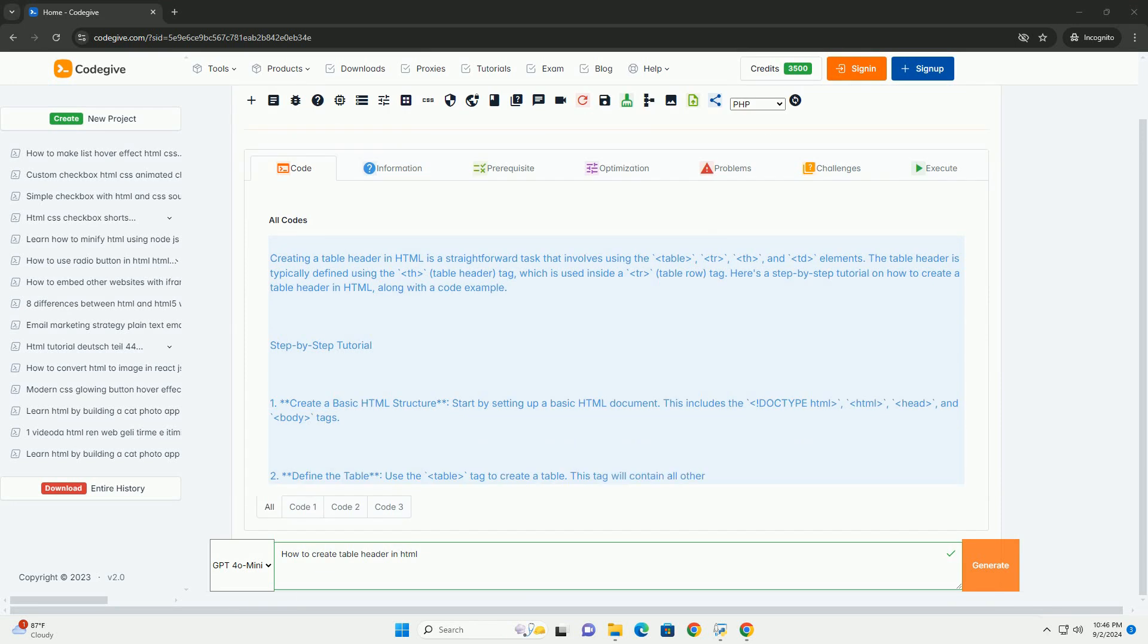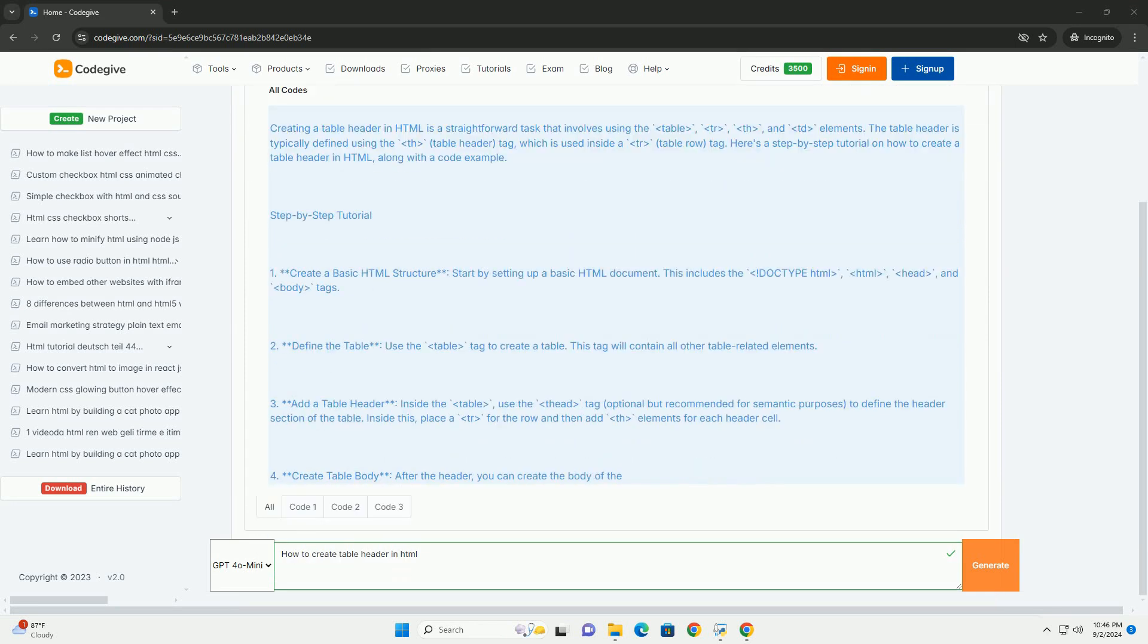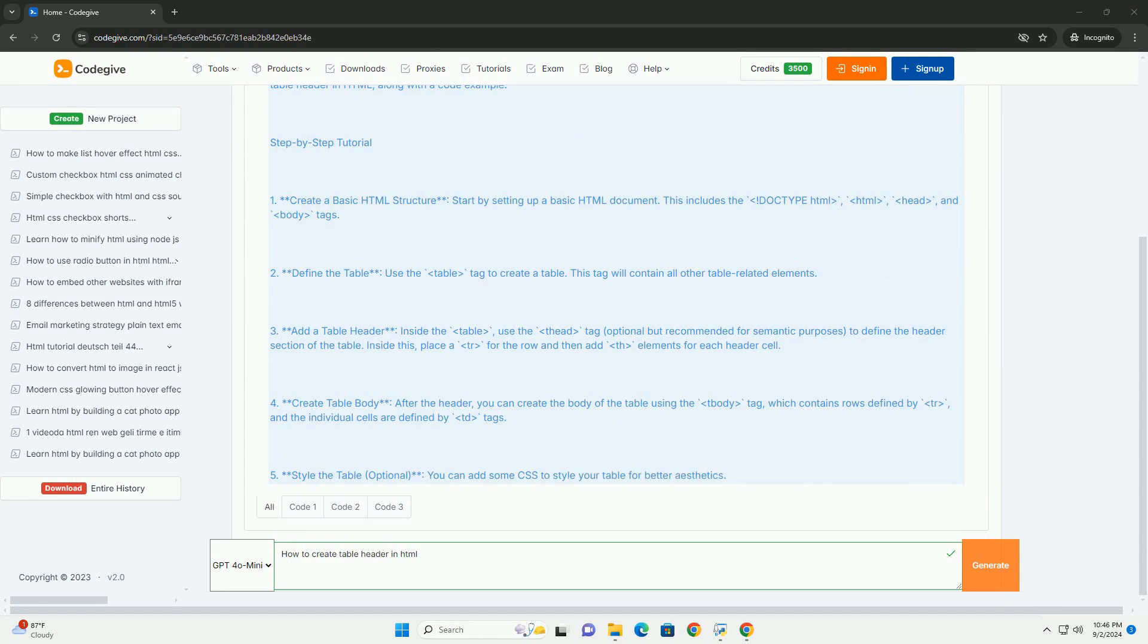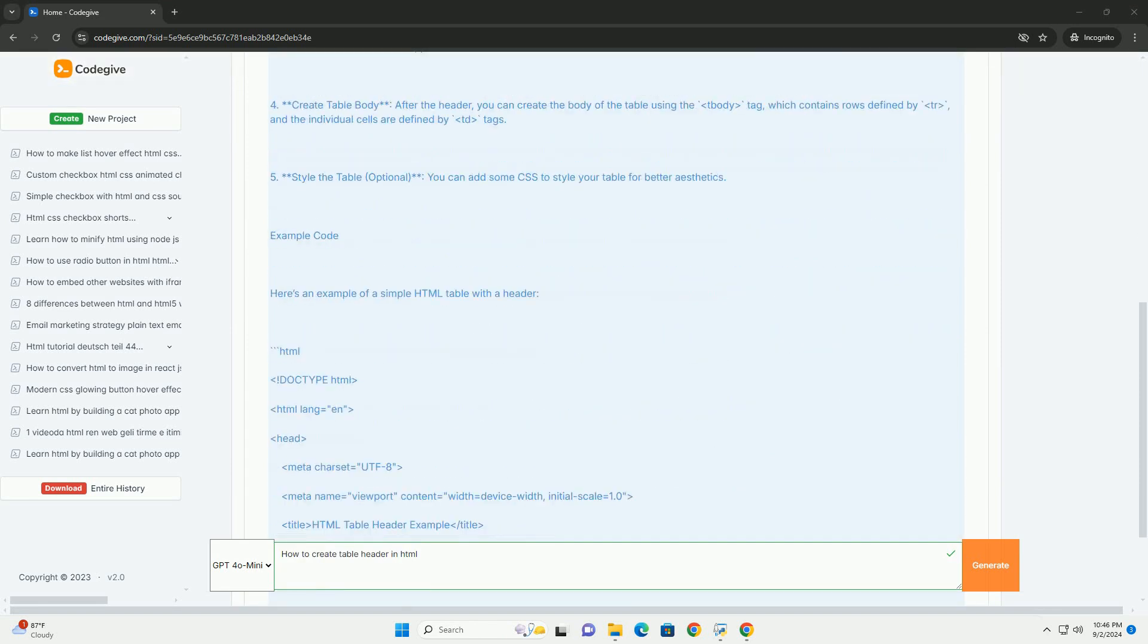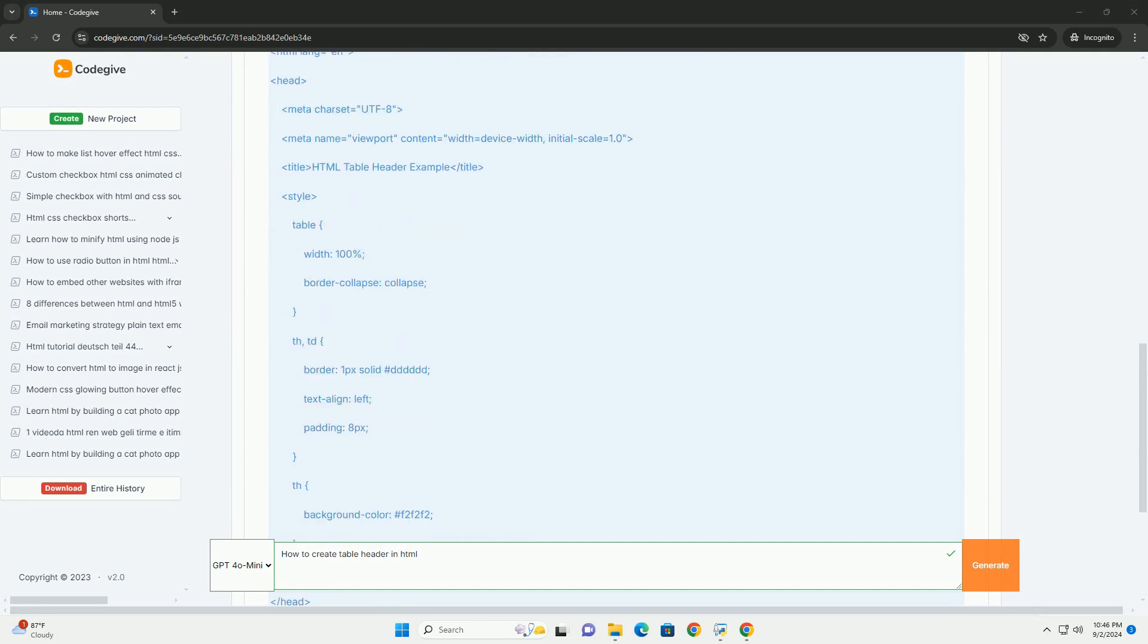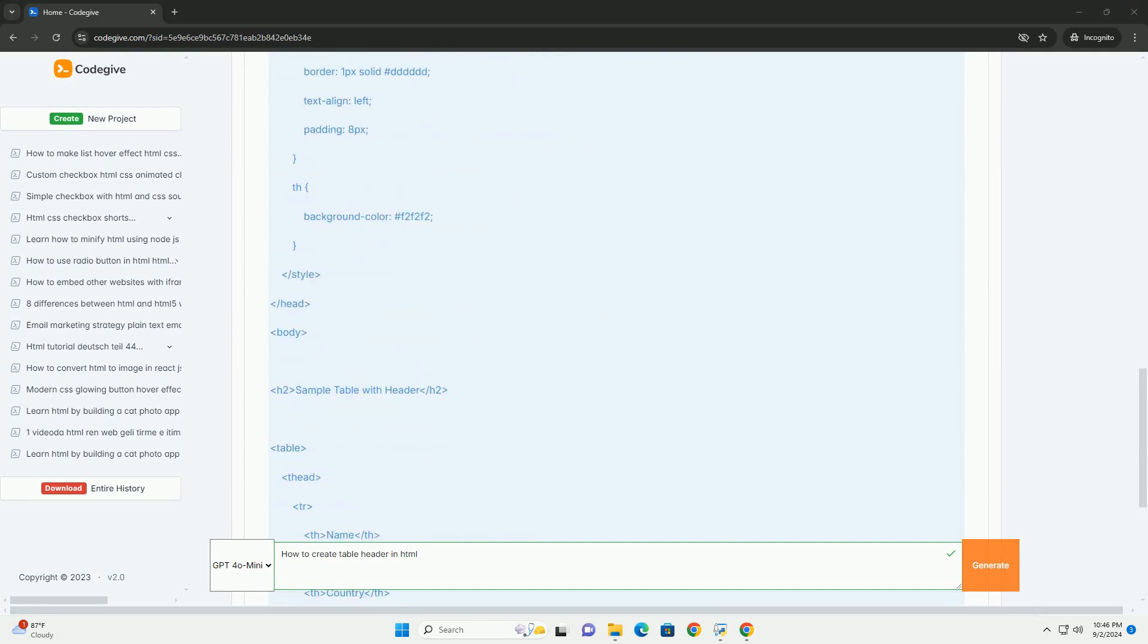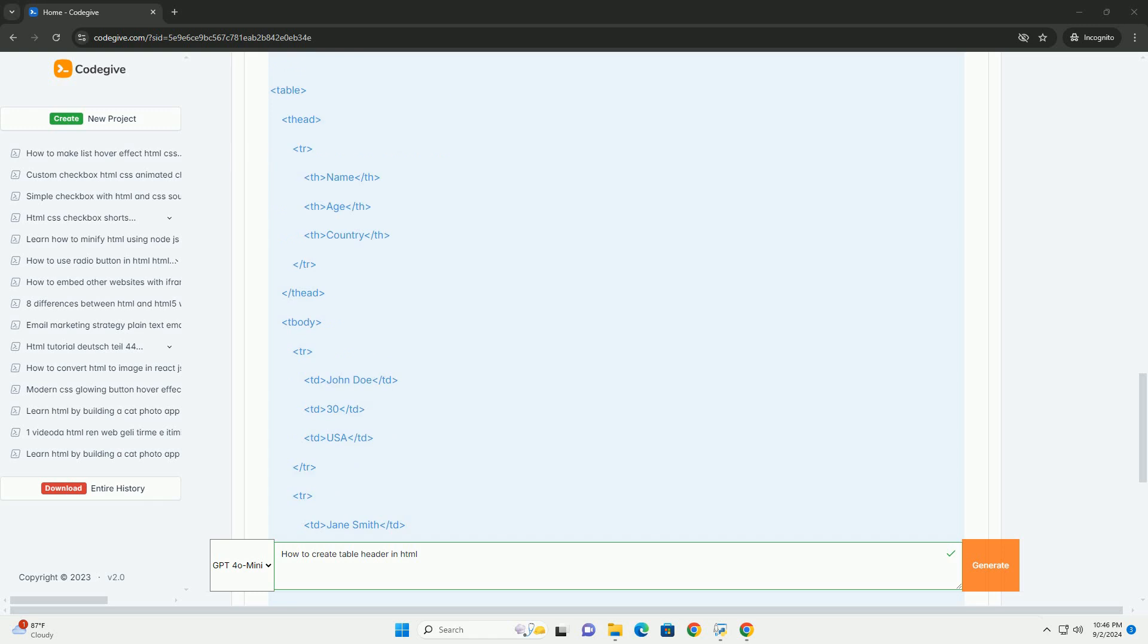Creating a table header in HTML involves using the table element which serves as the container for the table. Inside the table, the THEAD element is used to define the header section. Within this section, the TR element represents a table row and the TH elements are used for each header cell.